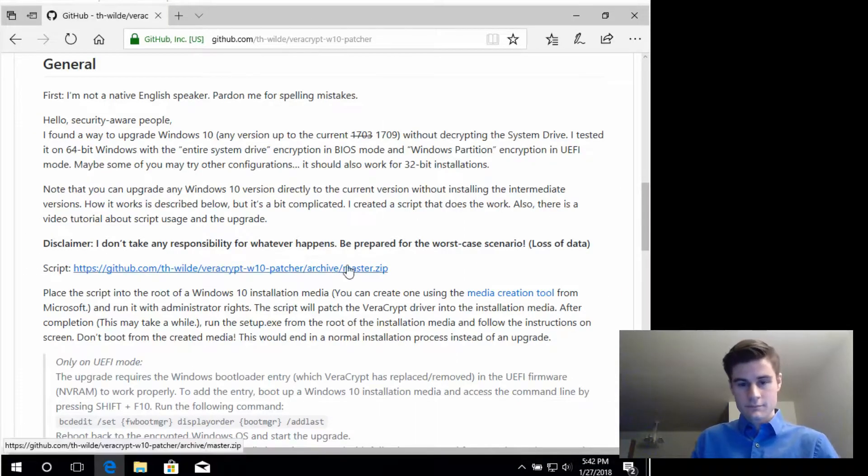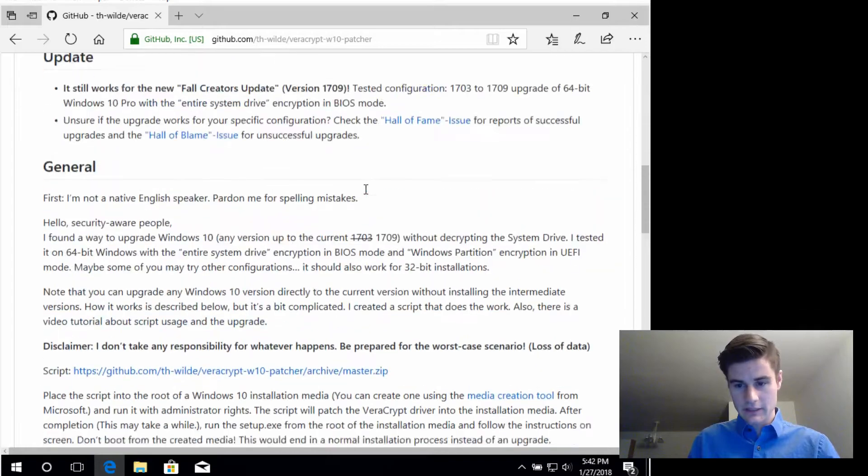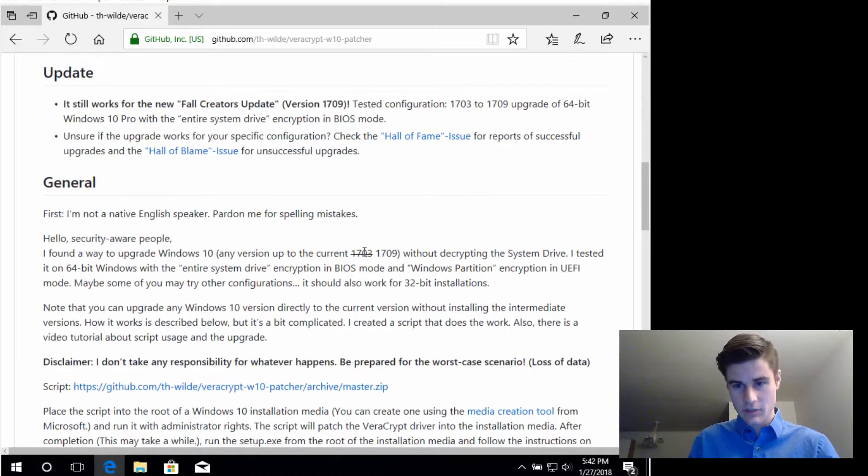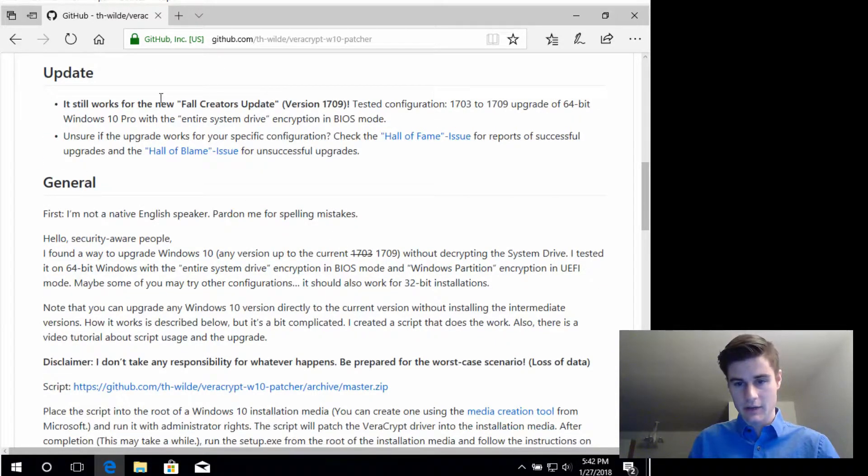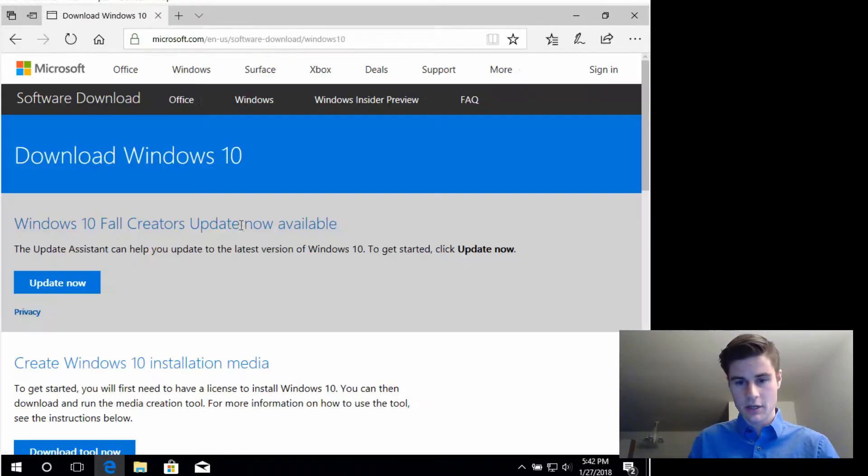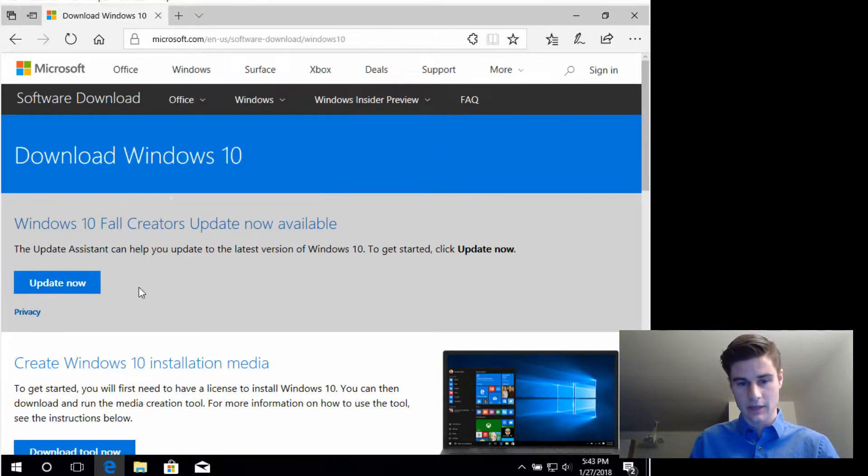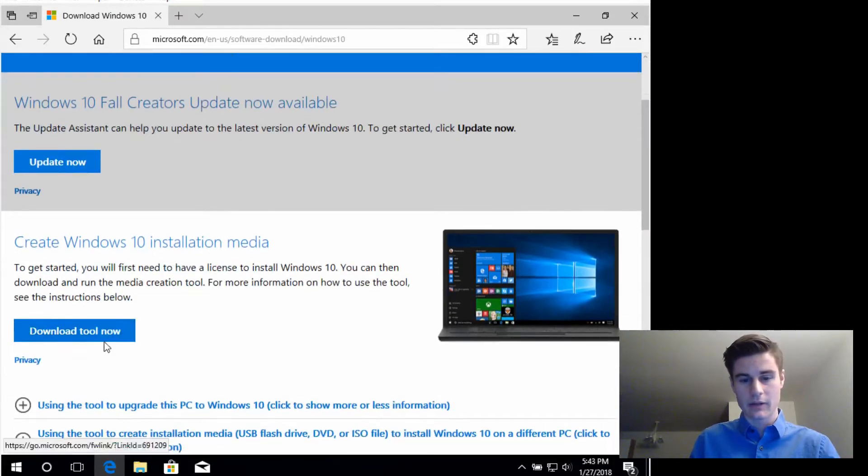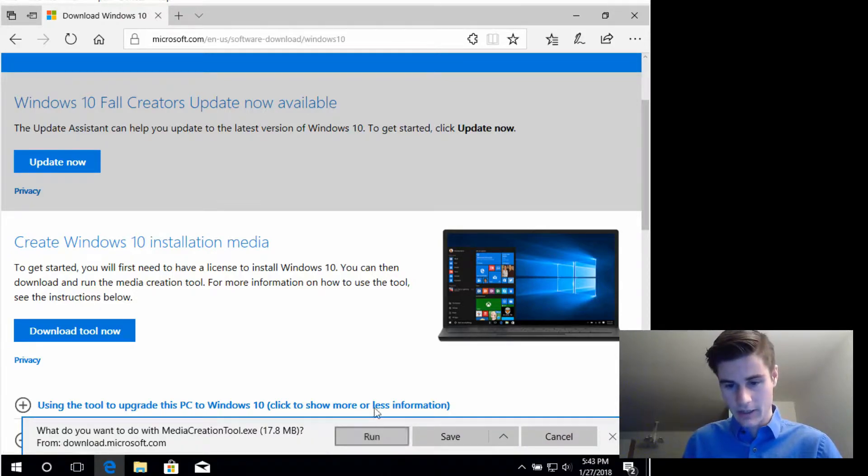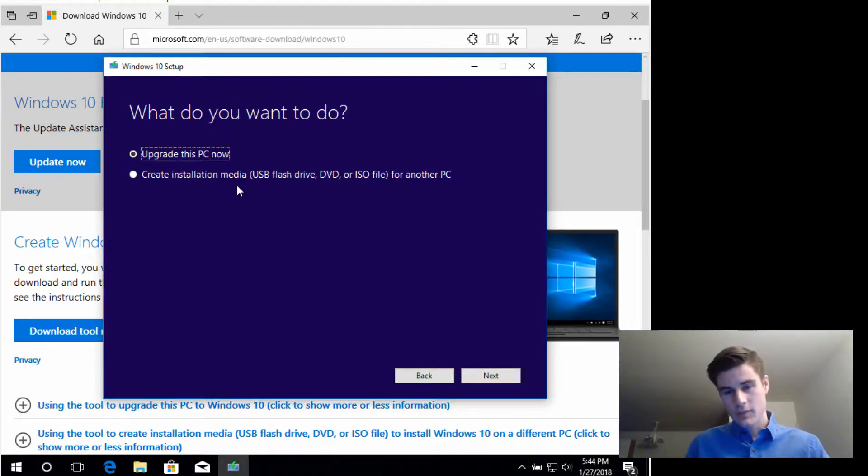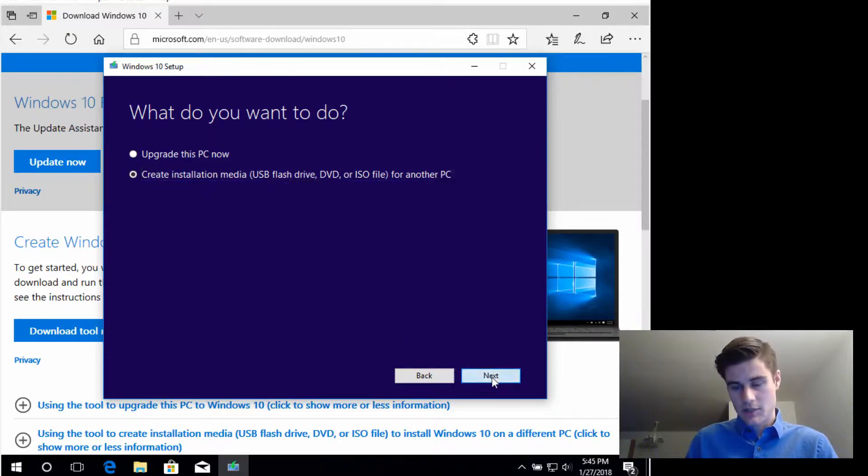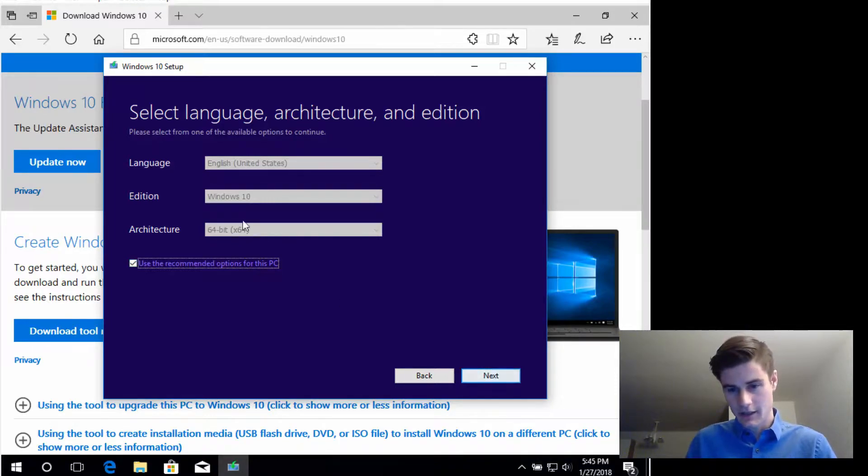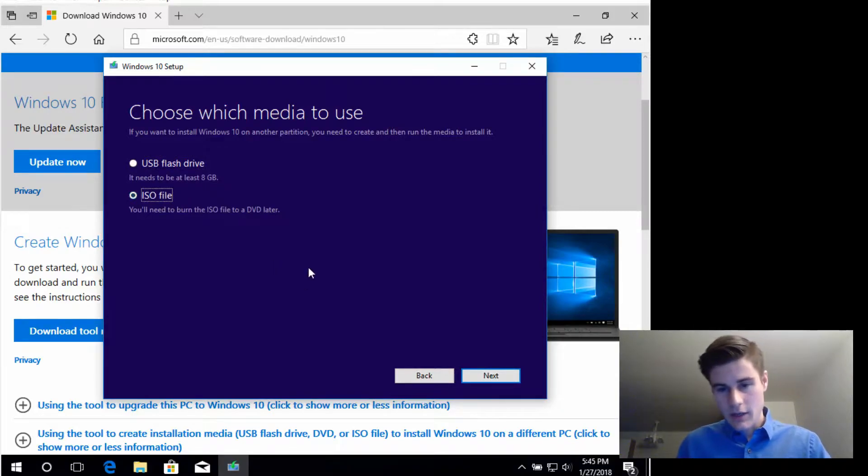You've backed up your computer, now we're gonna get started fixing this issue with the encryption. The first thing we're gonna do is download the latest version of Windows 10 and we're gonna go ahead and grab the whole entire image by using this media tool program, which is linked to in the GitHub here. Click here to update now—we don't want to do that. We want to download the installation media, and we're gonna go ahead and run that program. Then you're presented with the option of upgrade this PC or create installation media—we want to create the installation media.